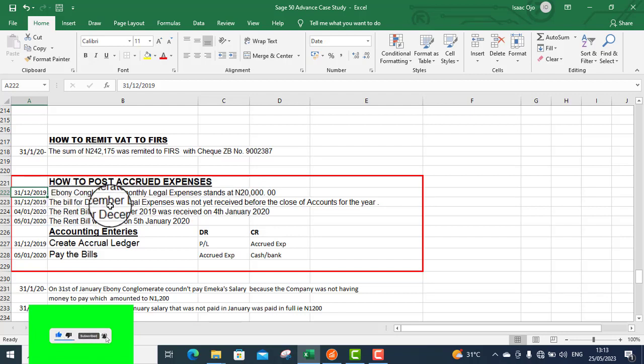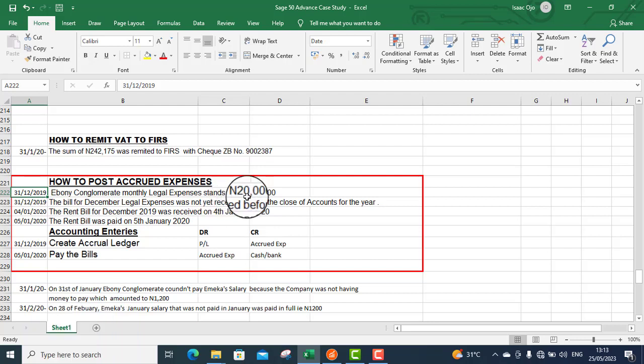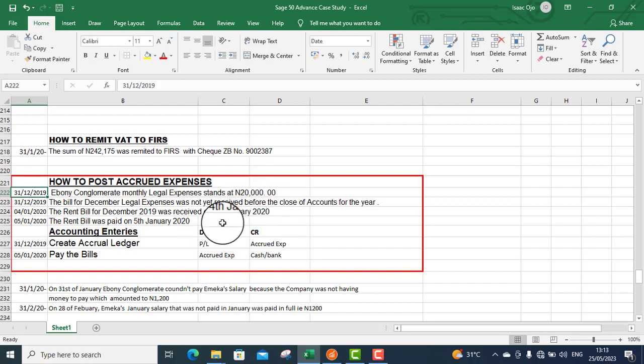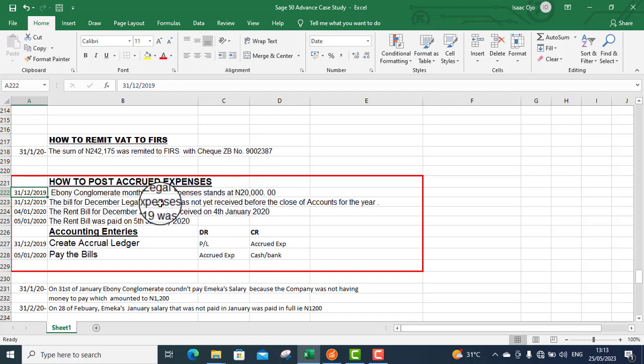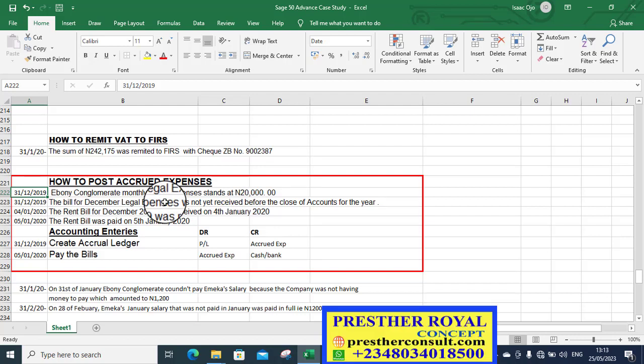The bill for December legal expenses was not yet received before the closure of accounts for the year. If you do not record these expenses in your Sage 50, it means that by December 2019 there will not be any expenses in your ledger. Therefore, your ledger will not be properly stated. It will be understated and your expenses will be understated.